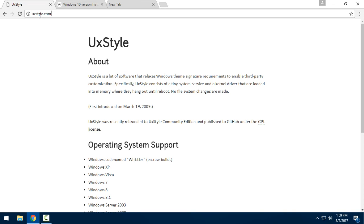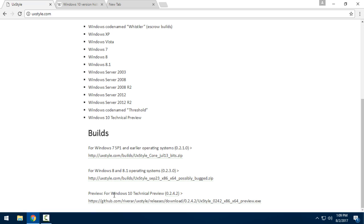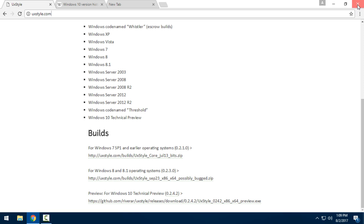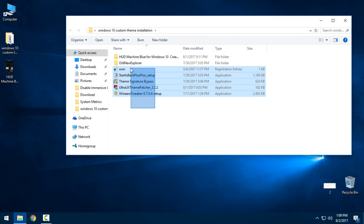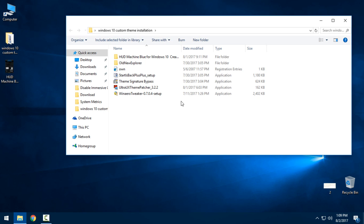Here I want to show you that uxtile.com is the site where you can download a patch, but it's only for the Technical Preview of Windows 10. So this link is only for Technical Preview. In the description below you will have links to all these patches, applications, and the theme of course.